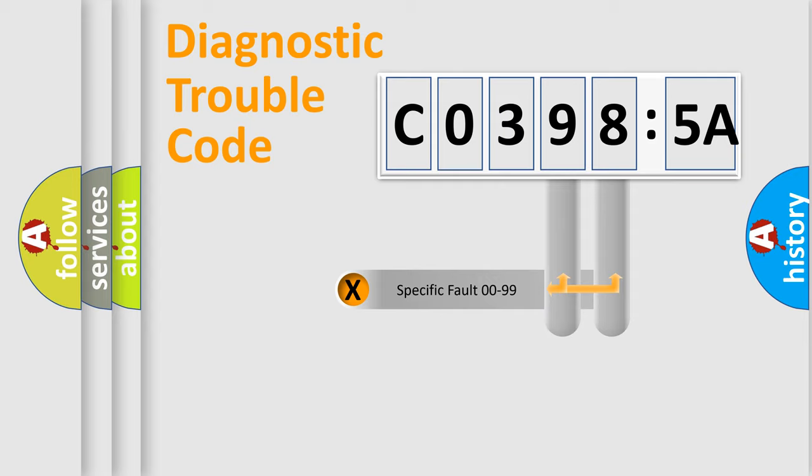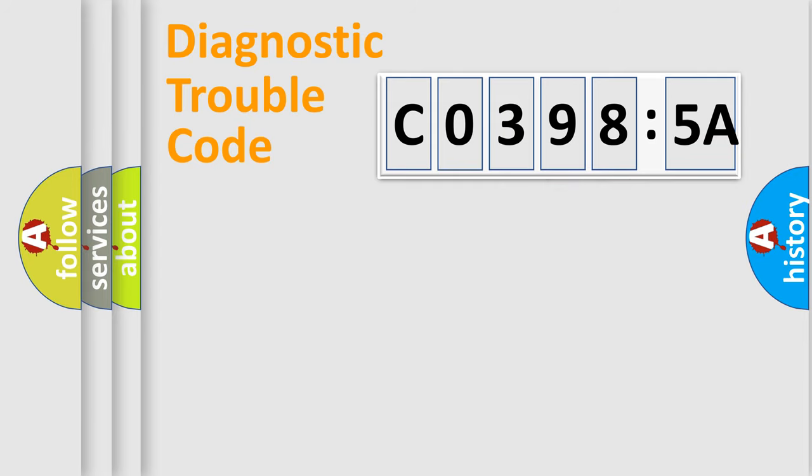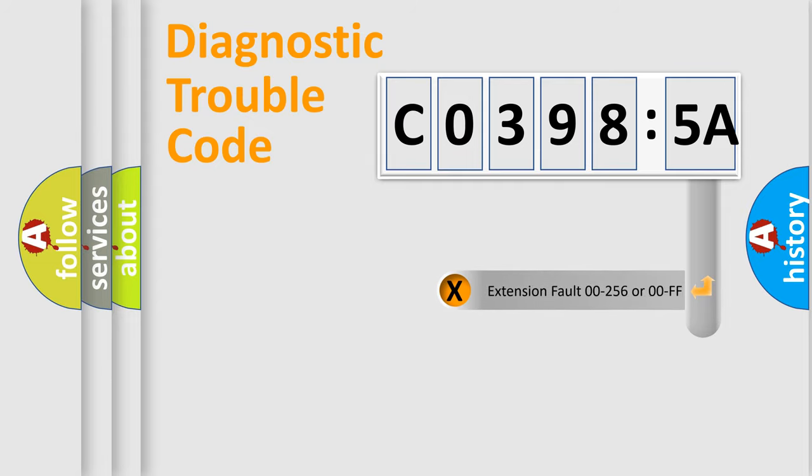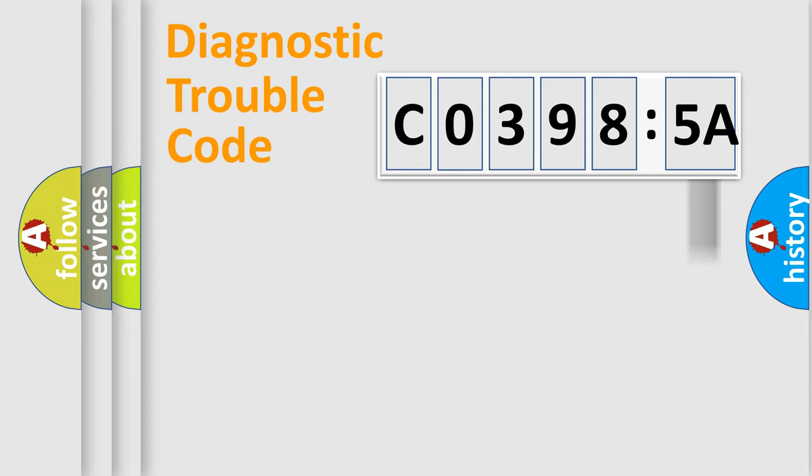Only the last two characters define the specific fault of the group. The add-on to the error code serves to specify the status in more detail, for example, a short to ground.